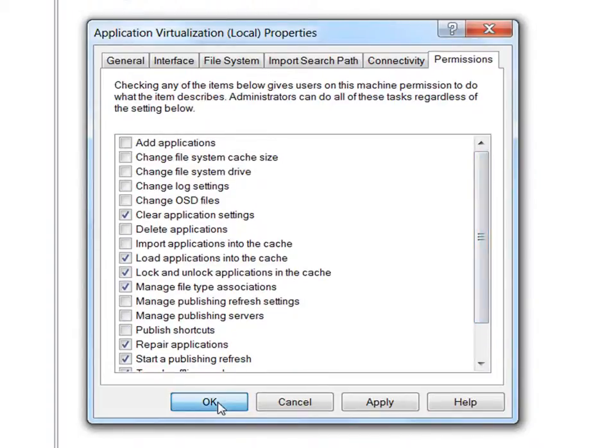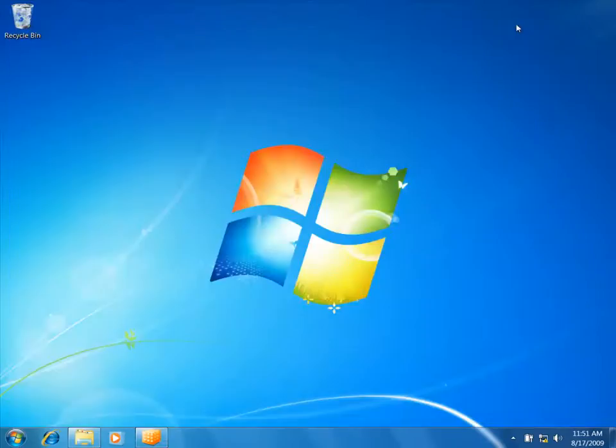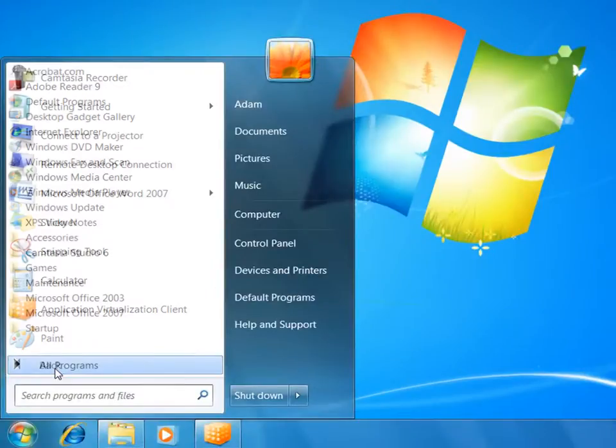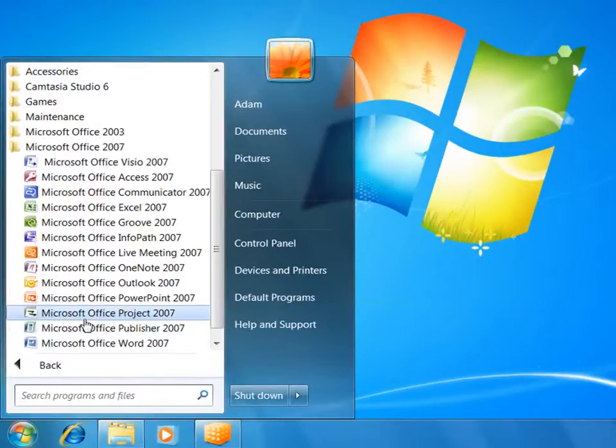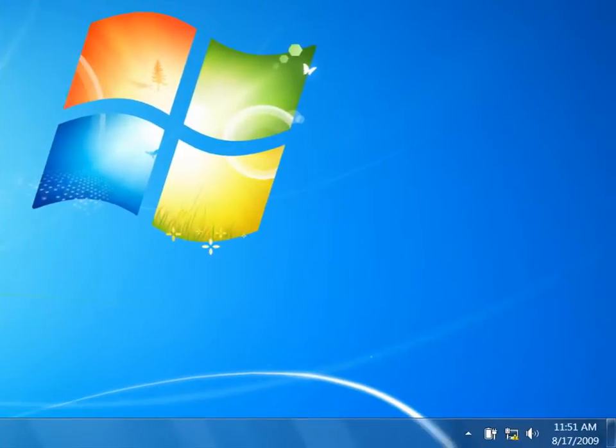Now that we're familiar with some of the client configuration options, I'm going to go back to the Start menu and launch Word 2007 again. This time, we don't see the notification in the lower right corner and the virtual application launches.